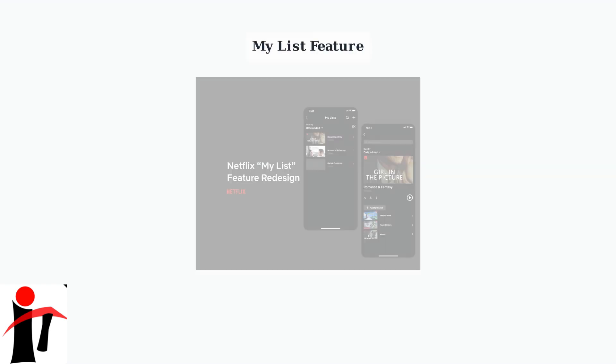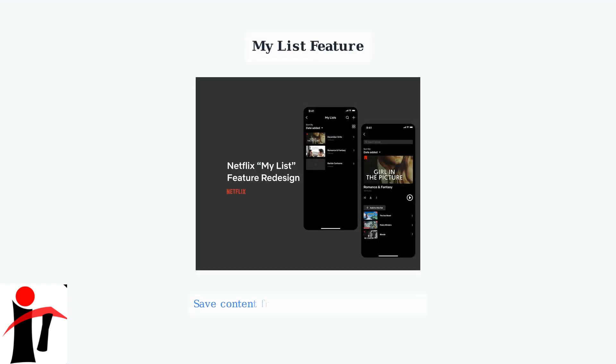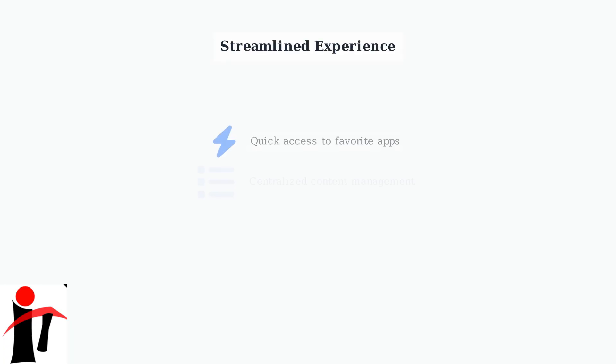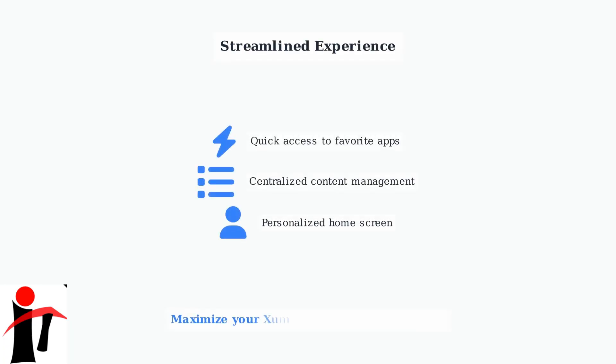The My List feature is a powerful tool that lets you save your favorite shows and movies from different streaming apps in one central location. The customization features work together to create a streamlined viewing experience. Even though you cannot add new apps, organizing your existing apps and using My List helps you quickly find and access your favorite content.